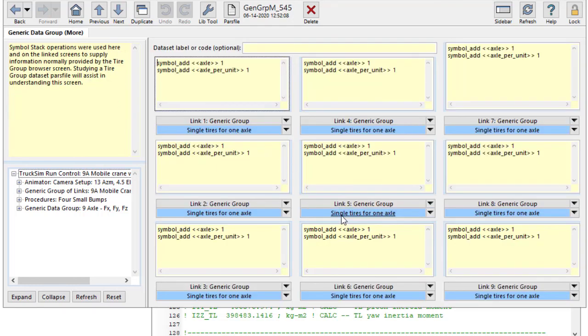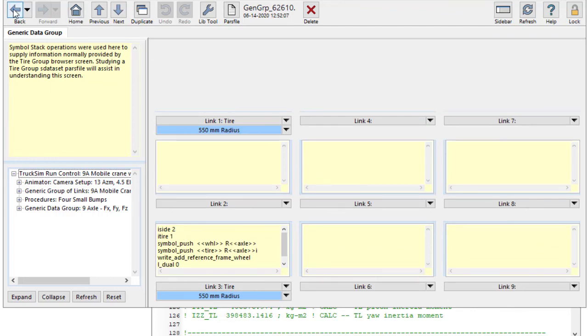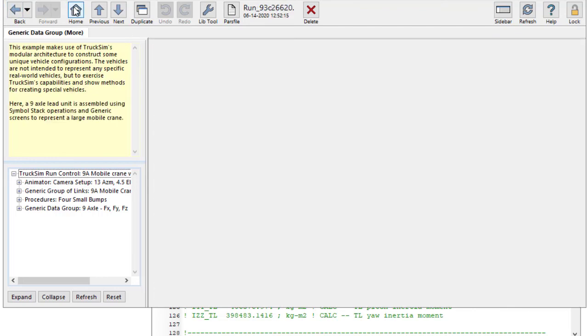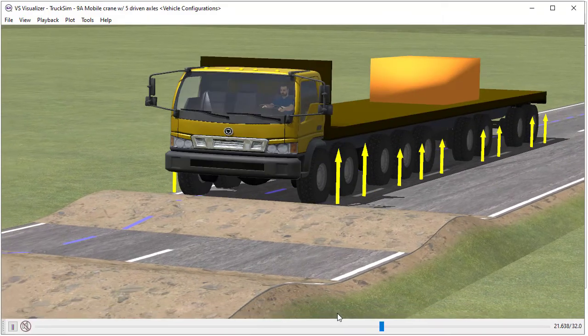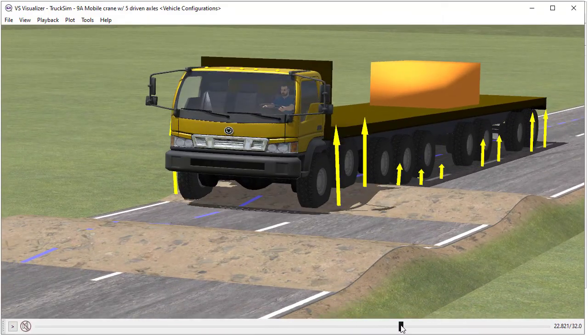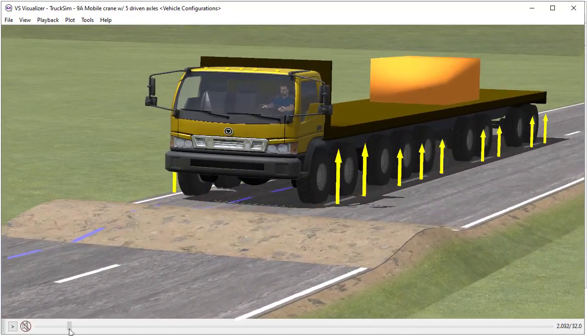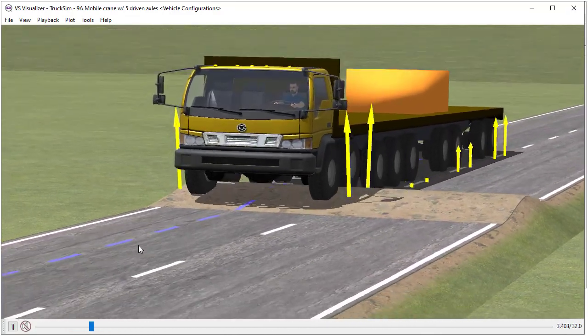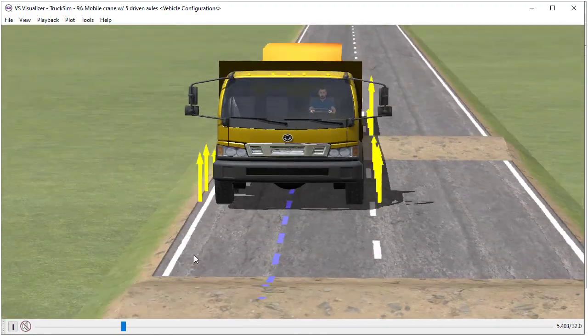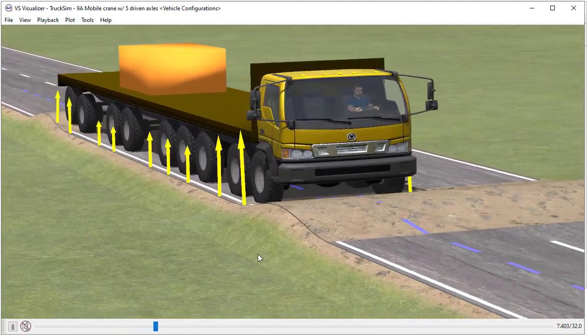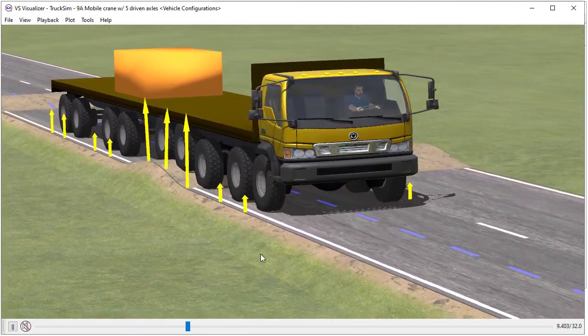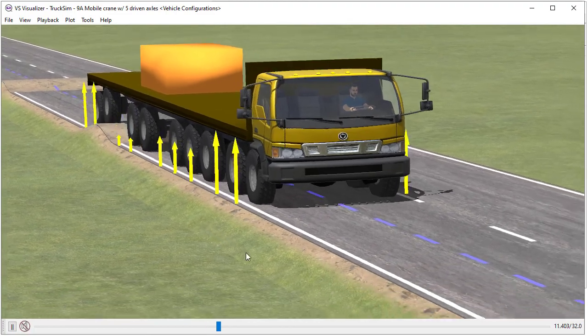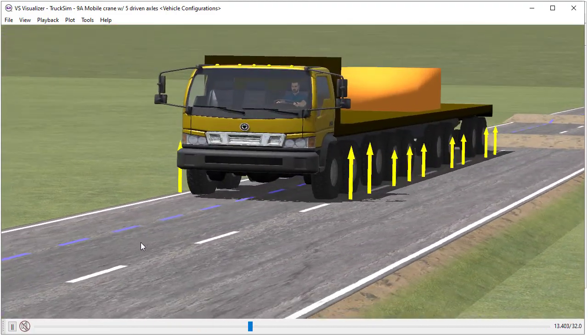So one of our developers, Dave Hall, put this together by using generic screens in TruckSim to assemble this big vehicle. It has nine axles. The rear five are driven. As it goes over these bumps, you see the load sharing effects on some of the suspensions. It's a combination of some tri-axles and tandem suspensions in there, and the rear five wheels are driven.